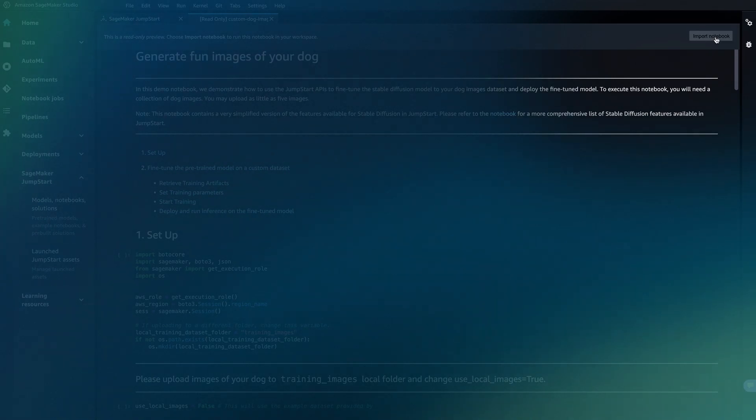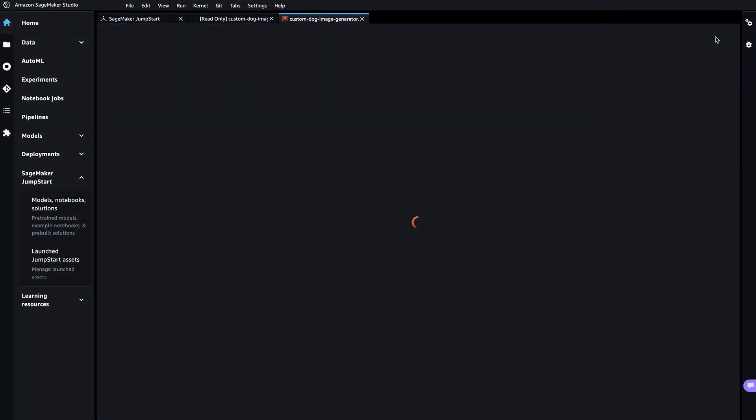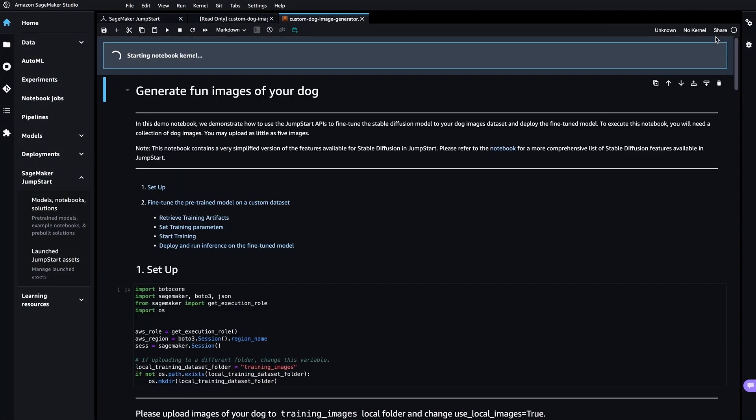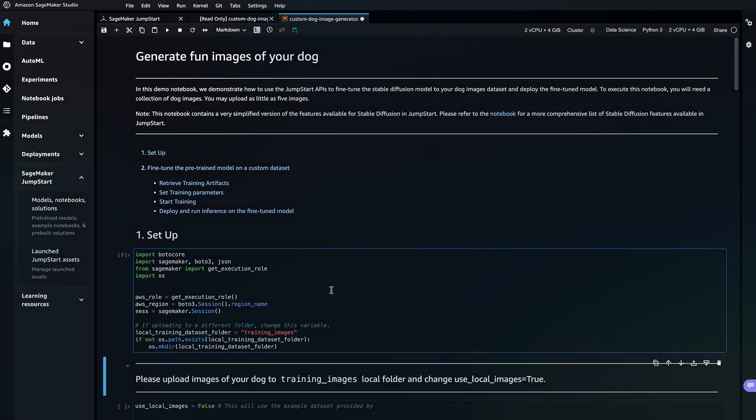Once you click import notebook, it saves a local copy of the notebook in your studio instance. You can execute the first cell to create a local directory where you would upload your images.